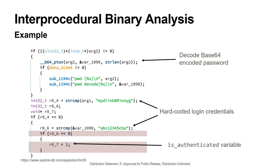Diving deeper into this authentication check, we can see that the first thing it does is base64 decodes its second argument, which we just determined to be the password input. It then compares its first argument, the username input, to mydlinkbriong, which I hope I'm pronouncing correctly. And it compares the base64 decoded password to another hard-coded value. If both of these inputs pass their respective checks, this authentication check returns a successful value.